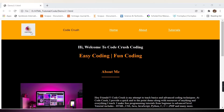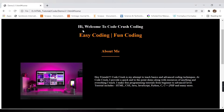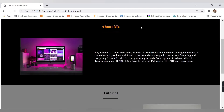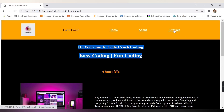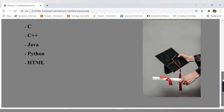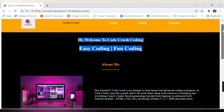Here we have a logo for our website Codecrush, the title, and different navigation links. When I click on Home, I can see whatever content is written in that home section. There are also links for About and Tutorials. Clicking About shows the about me section with one image and one paragraph. Clicking Tutorial navigates to the tutorial section with different tutorials and one image.